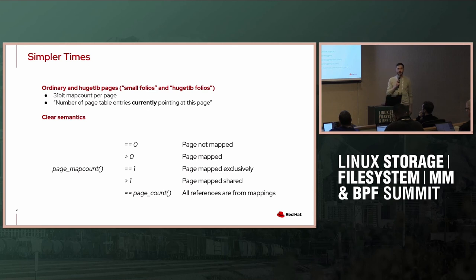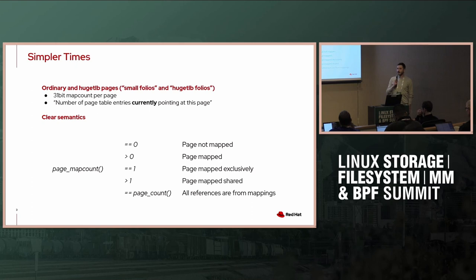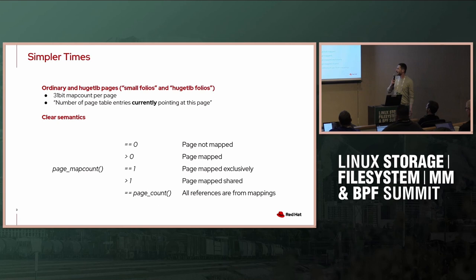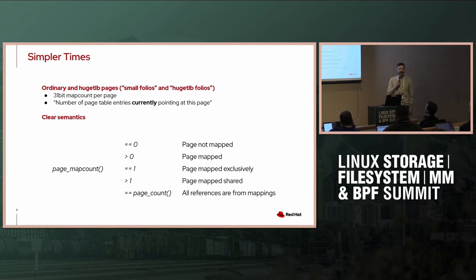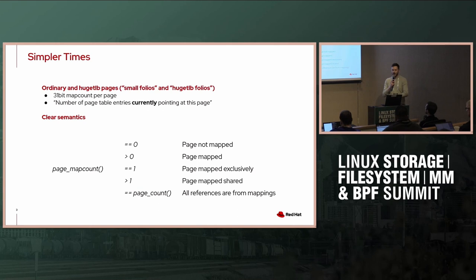That had very clear semantics in my point of view. We had a single function called page_map_count. If it's zero, the page is not mapped. If it's larger than zero, it's mapped somewhere. If it's exactly one, it's mapped exactly once, so it's exclusive. If it's bigger than one, it's mapped shared. And if our page map count corresponded to our page count, that meant all references to our page are from mappings, so there's no good pins or page cache or anything else involved.